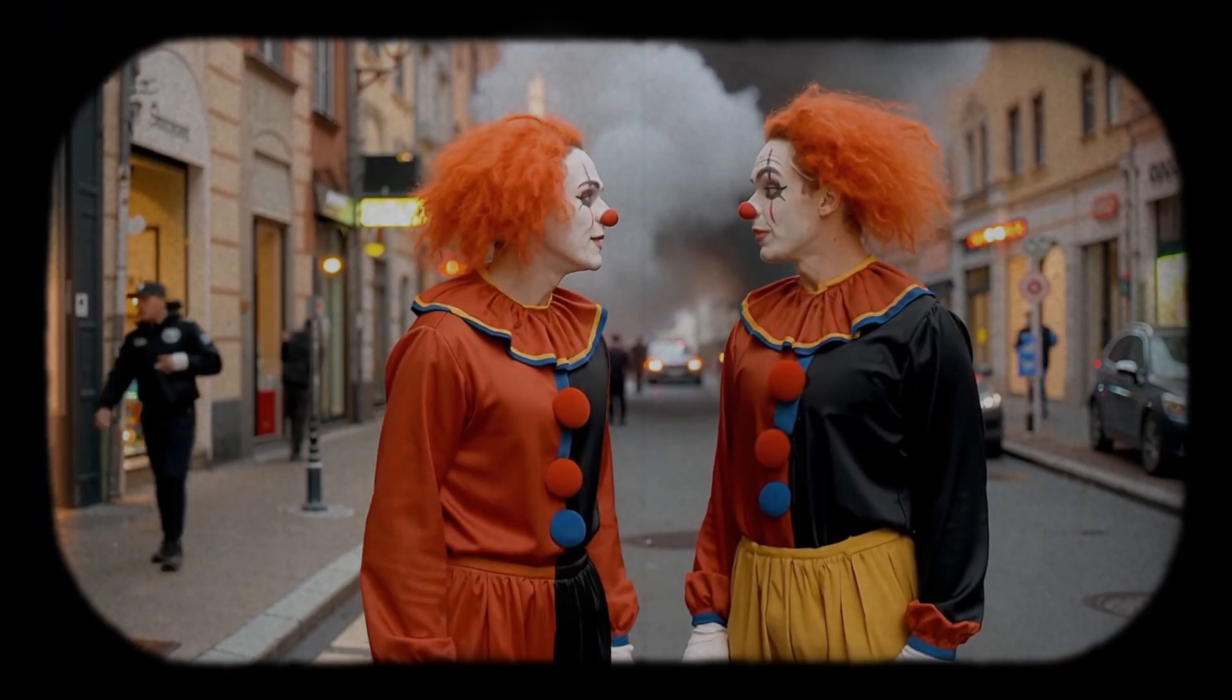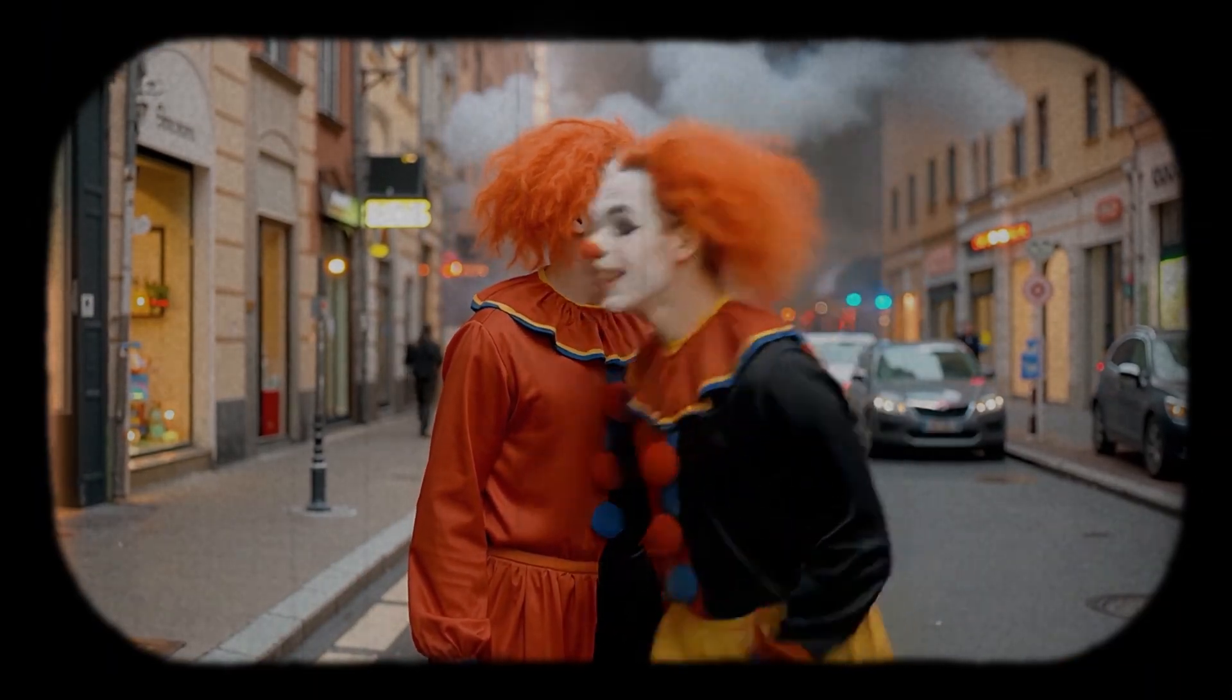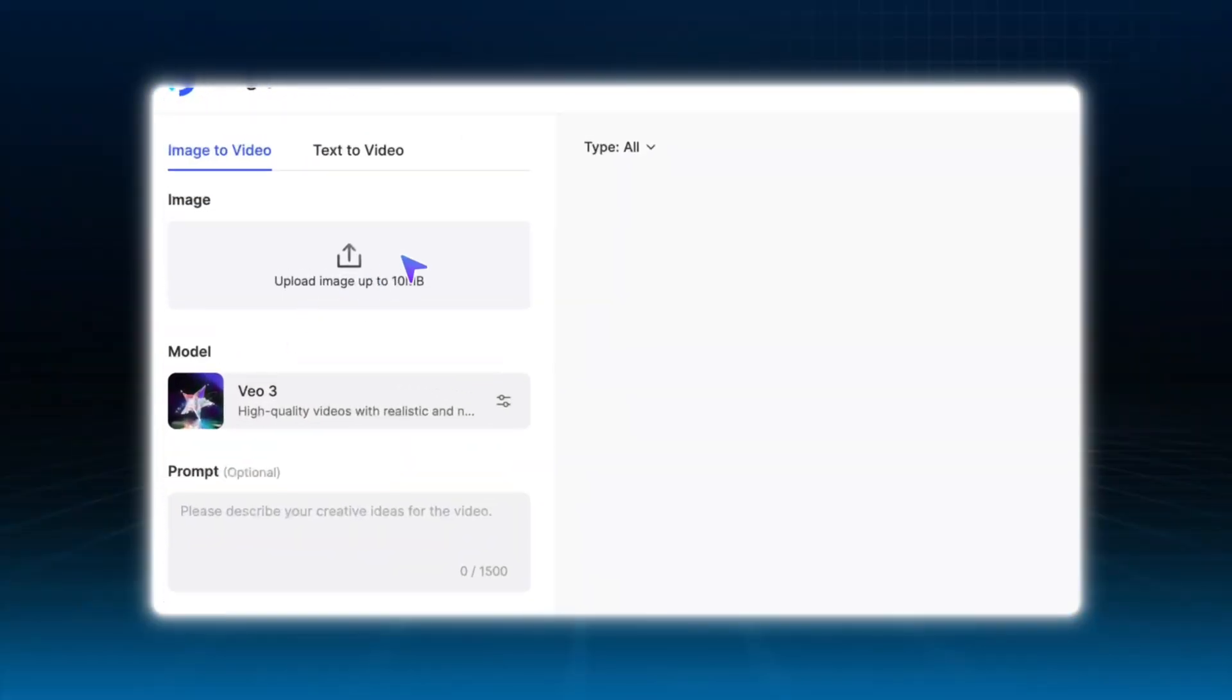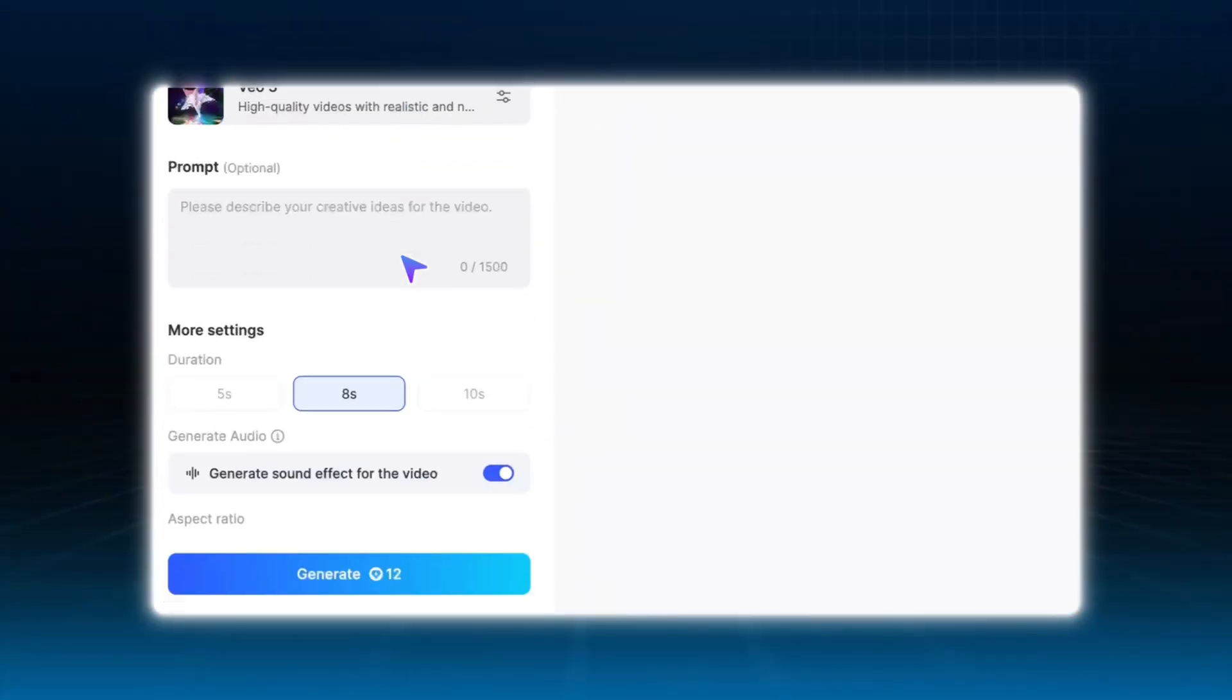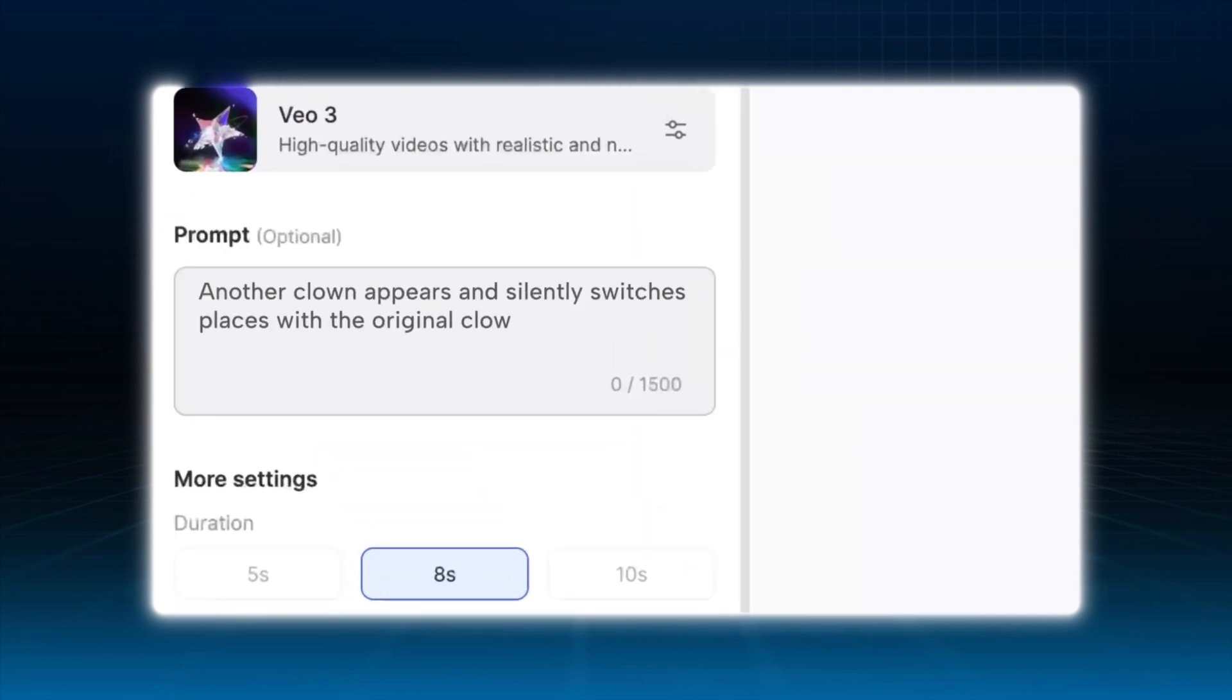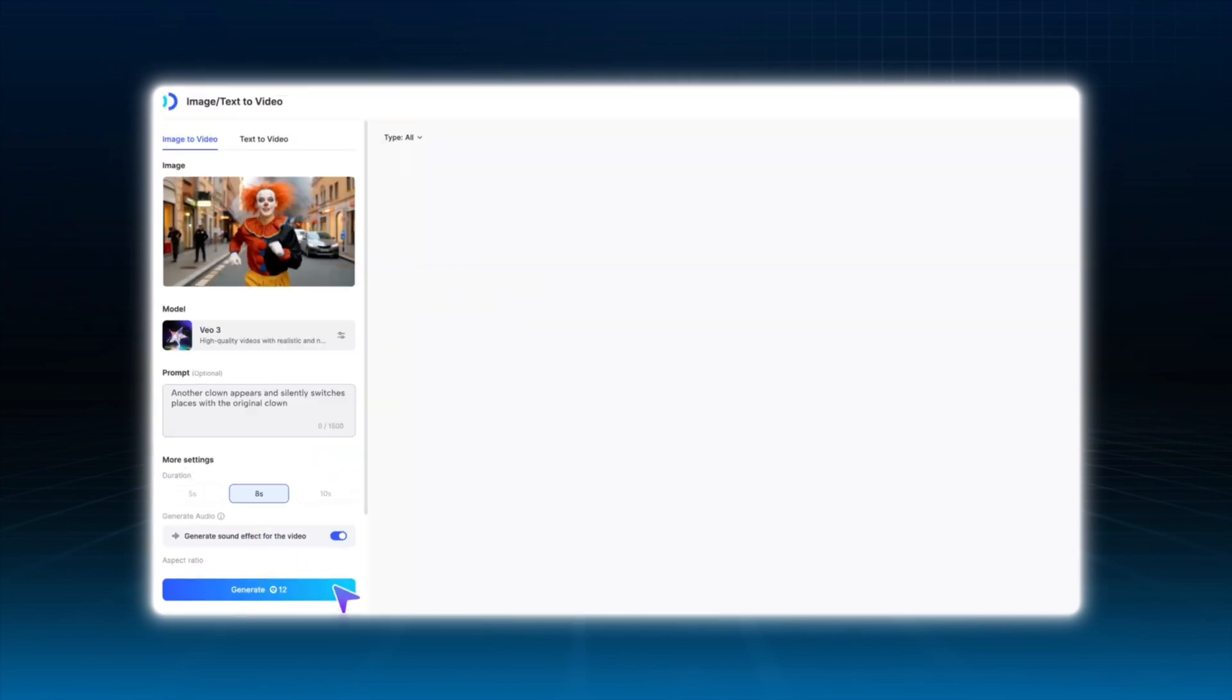Finally, for the twist ending, where the clown swaps identities, I used image to video again. Upload the clown image, and add a prompt like, another clown appears and silently switches places with the original clown. This wraps up the story with a surprise.